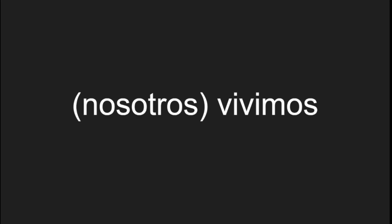We live, nosotros vivimos. You all live, vosotros vivís. They live, ellos, ellas viven.